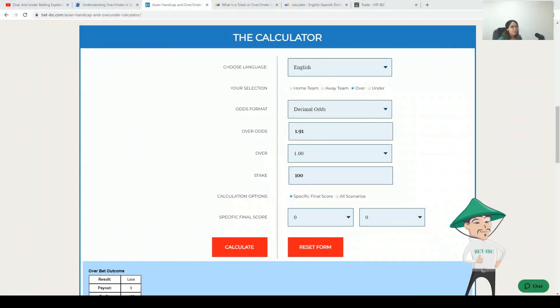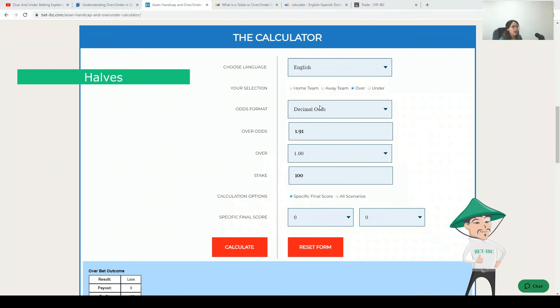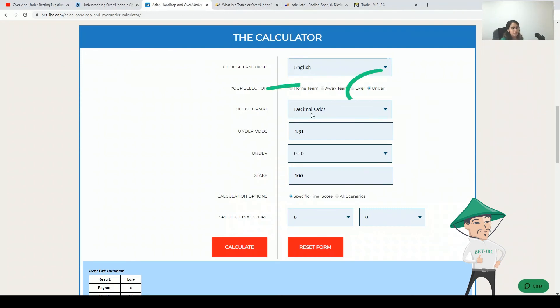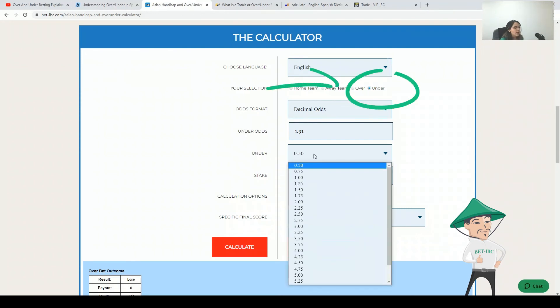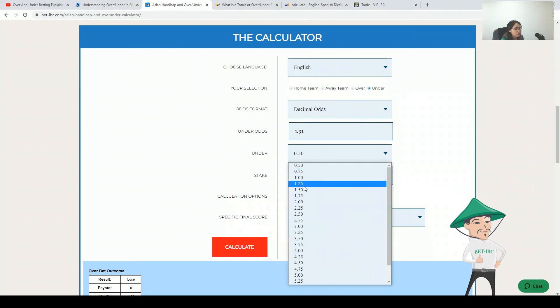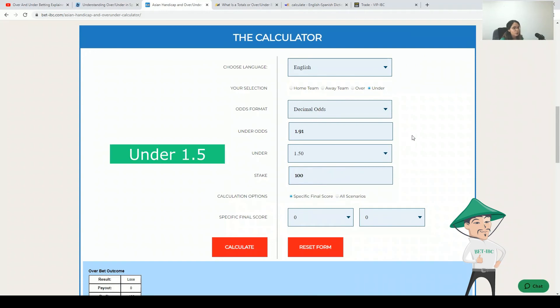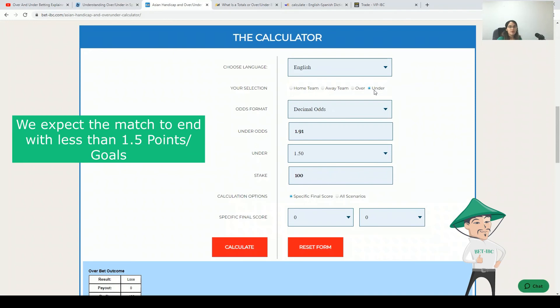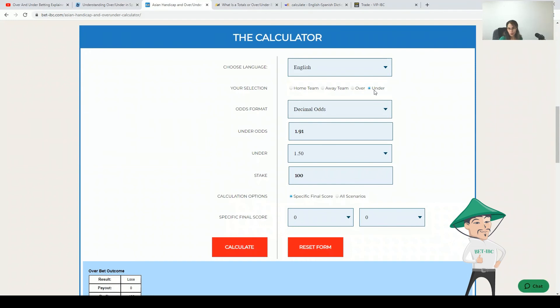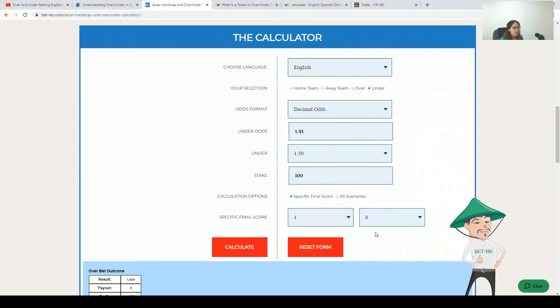The same happens with halves. Let's make an example now with halves. For example we want under 1.5. This means that we believe that the match will end with less than 1.5 goals. Let's make an example with, for example, two.